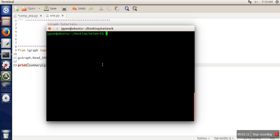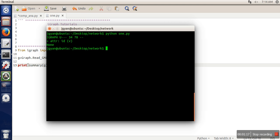And next thing I will execute it. So as you can see, it's an undirected graph. Total number of nodes are 34, total number of edges are 78, and these are the attributes. Every vertex will be having an ID. Thank you very much for watching.